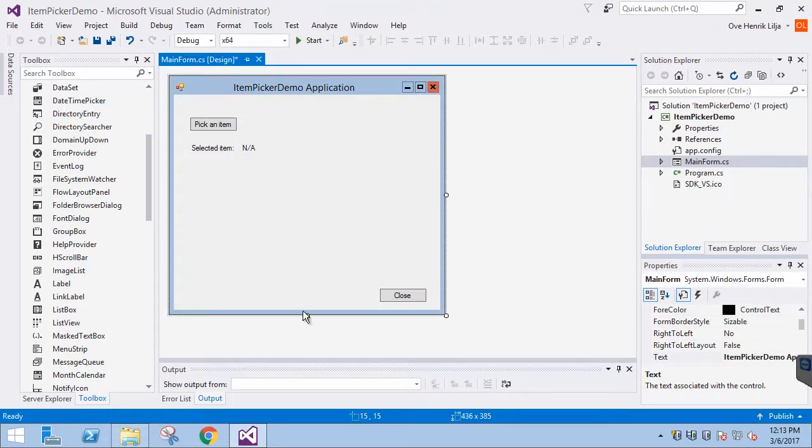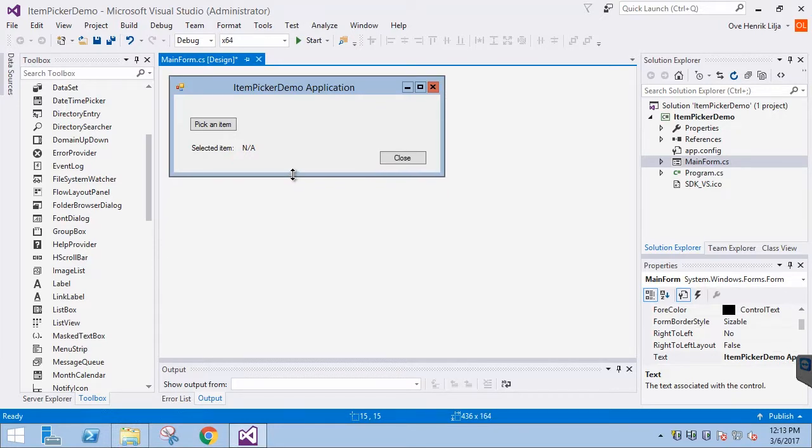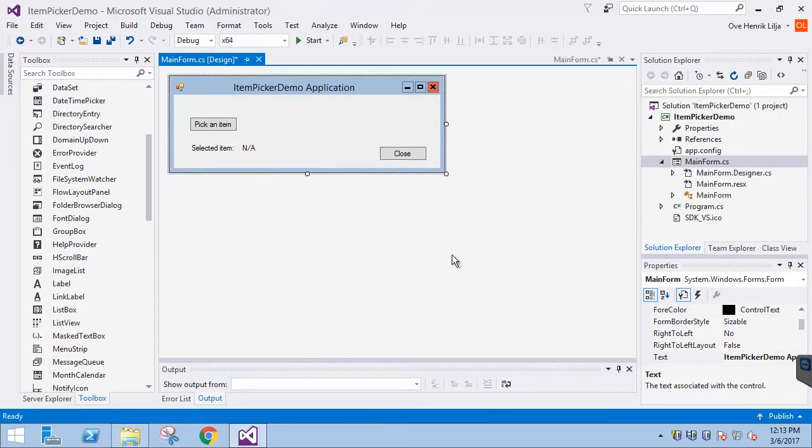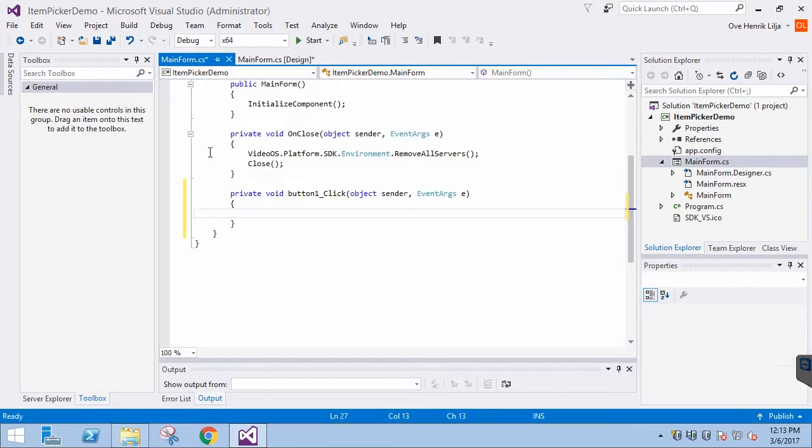Finally, we resize the window since we don't need all that space. Double clicking the button is the easiest way for us to generate the EventListener in the code.